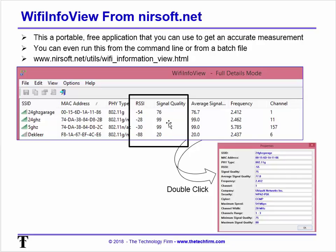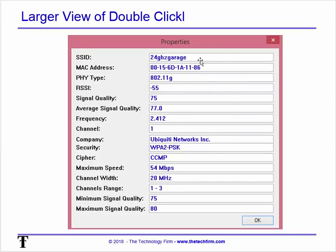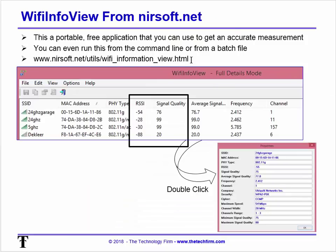There's a signal quality column — here, higher numbers are better (unlike the negative RSSI scale). It gives you average signal strength as you walk around, plus channel and frequency information. Double-clicking an entry shows the SSID, MAC address, RSSI (e.g., -55), signal quality, average signal quality, and the company/vendor — so you can spot rogue access points like unexpected Linksys or D-Link devices. It also shows minimum and maximum signal quality ranges. I'll leave the Nirsoft URL in the write-up — just go to nirsoft.net. Have a good day, bye for now.